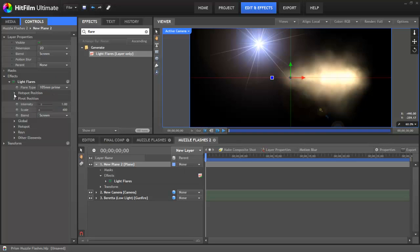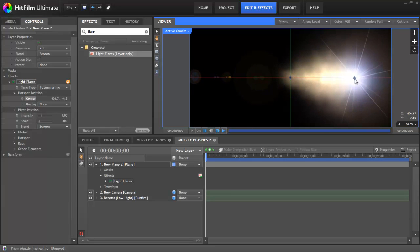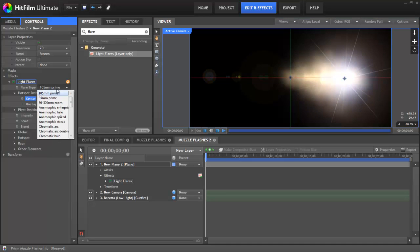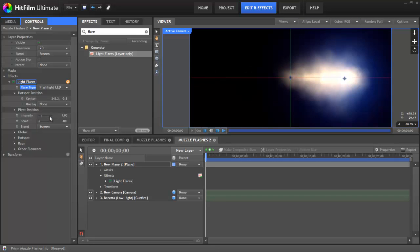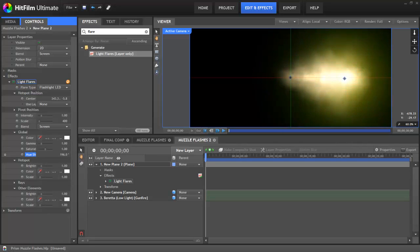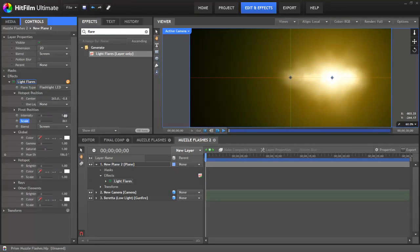Next we need to change the position. So go to hotspot position, click on it, it will appear on the viewer. Drag that around to where the muzzle flash originates, somewhere around there. We're going to change the type here. I think something more like the flashlight LED. Now the colour's wrong, but this is looking much better. So under the global section, we need to change the hue to something a little bit more orangey, matching the muzzle flash. Now this glow isn't going far enough, so we actually need to make it much bigger. Let's reposition it a little bit. And then let's change the scale to make it much, much bigger. That's far better.